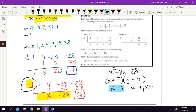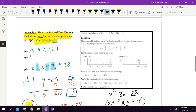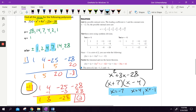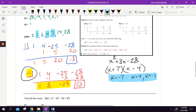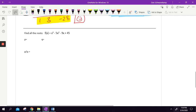Those are my three answers. I knew there were going to be three because it was an x-cubed problem. And guess what — each one of my answers is in the P/Q list. If I got a number that wasn't in that list, I knew I made a mistake somewhere. We just found one number that worked and then went from there.